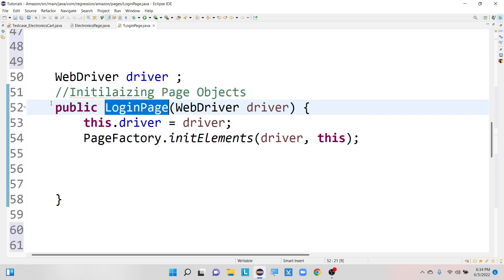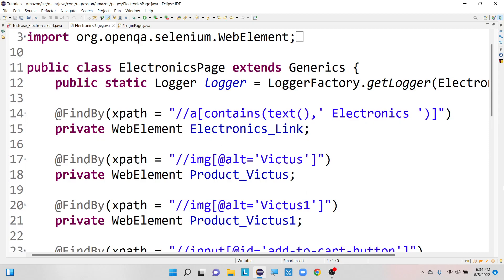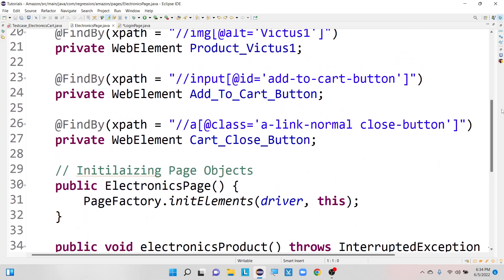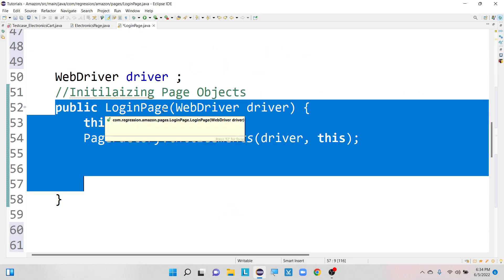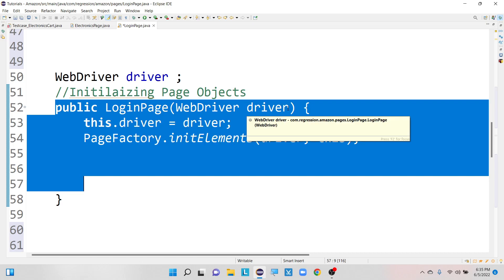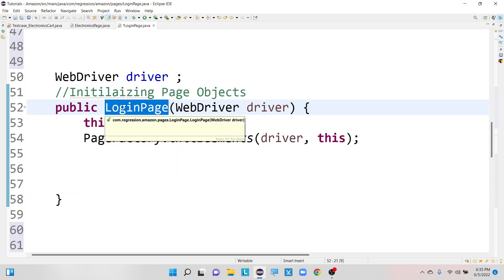So we write this constructor for each and every class in the Selenium Page Object Model framework. For example, if you consider this electronics page also, we already created a constructor here. So that's why we create a constructor for each and every page class. But why are we creating the constructor? For what purpose are we using it, and is it actually required or not? That is the question here.